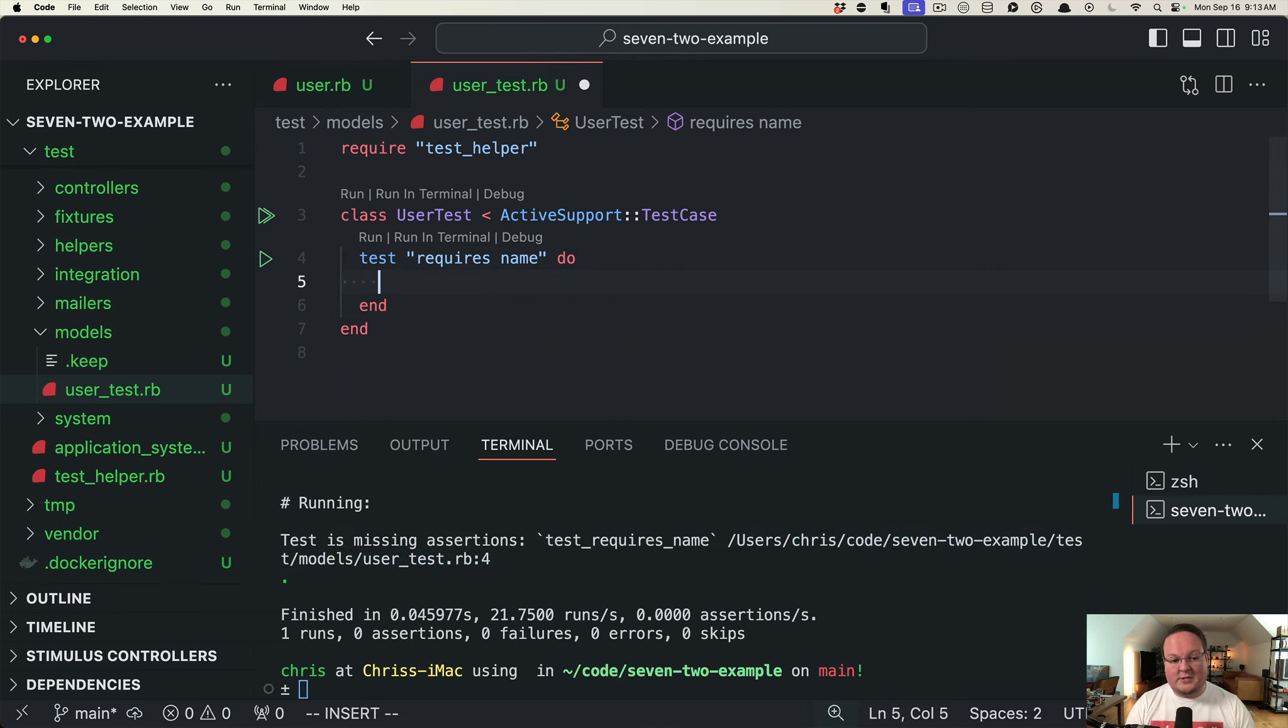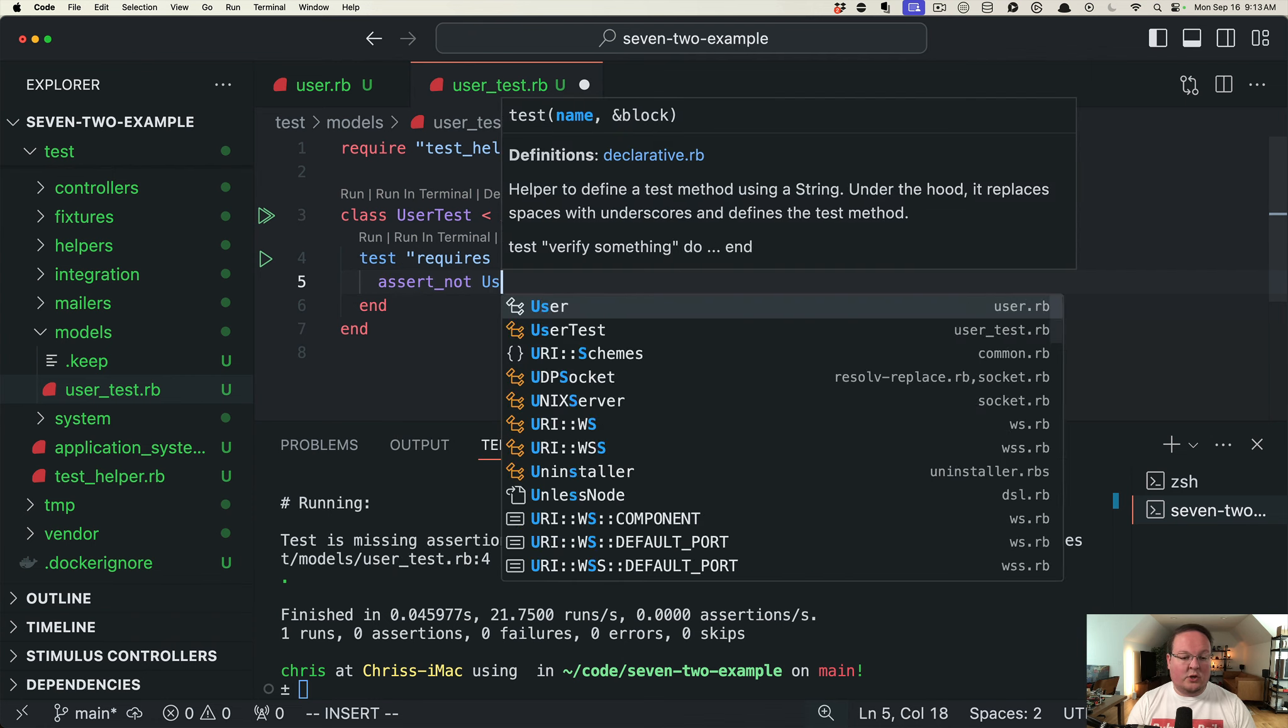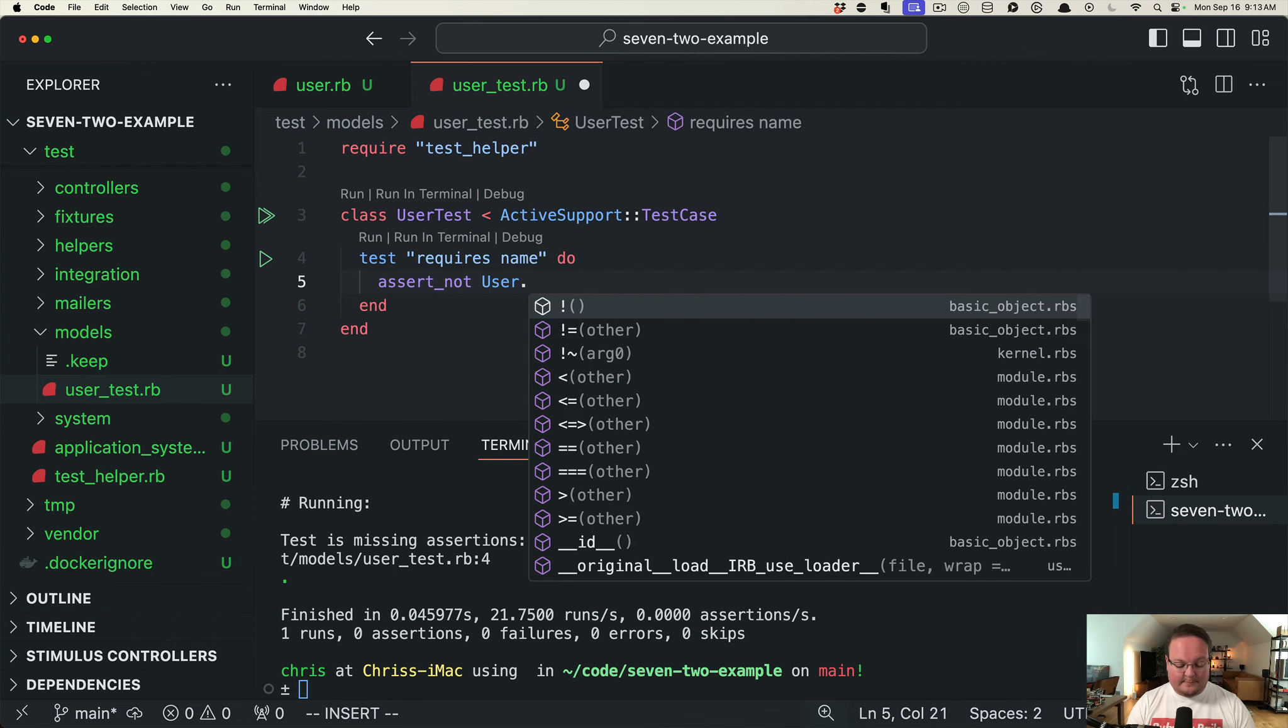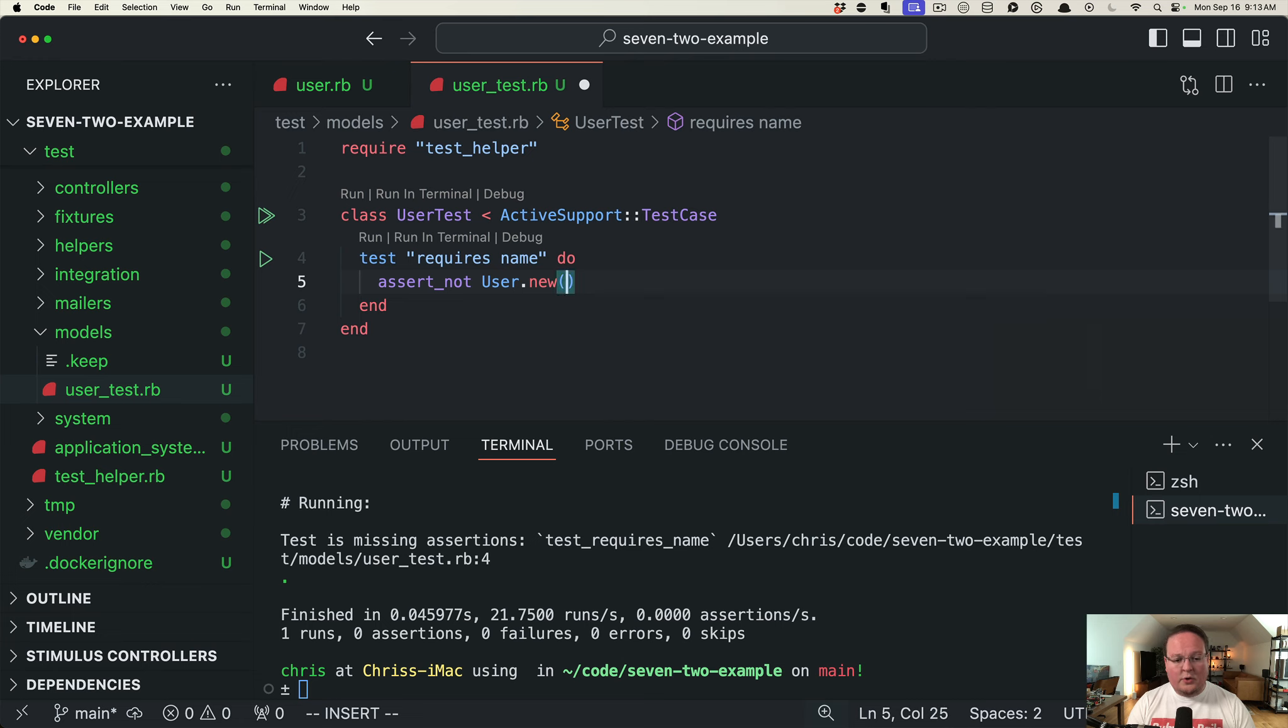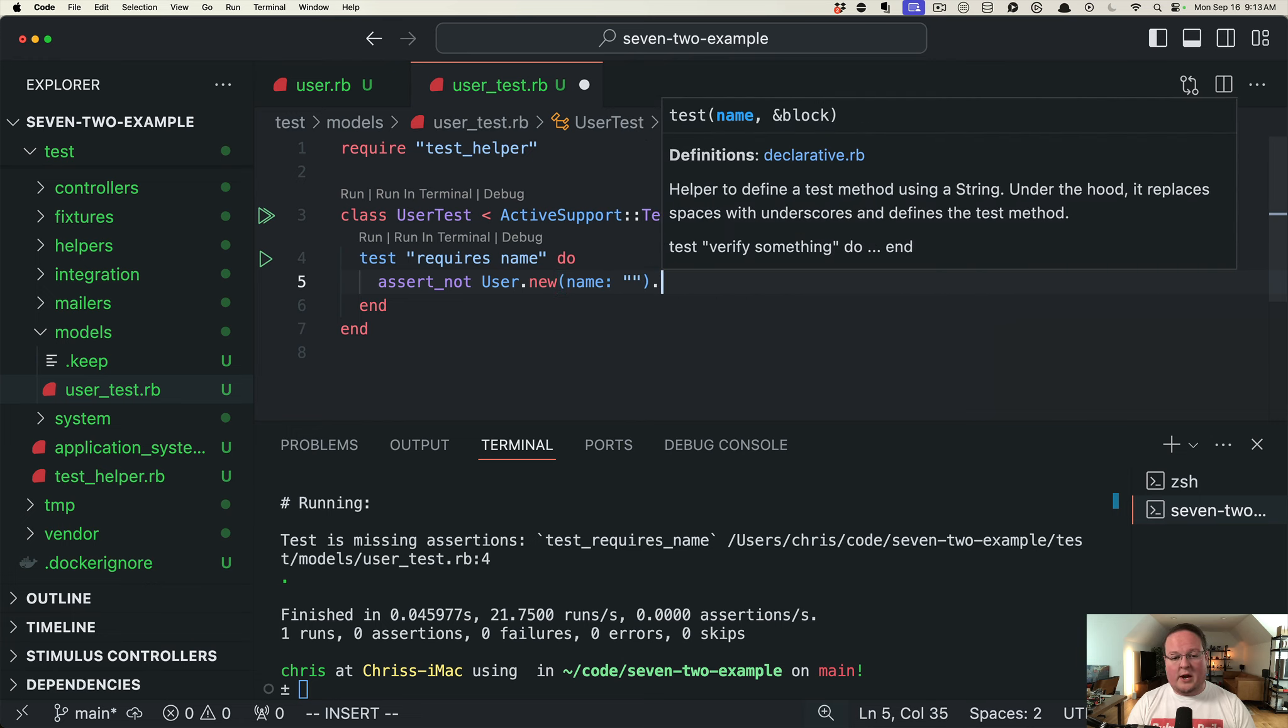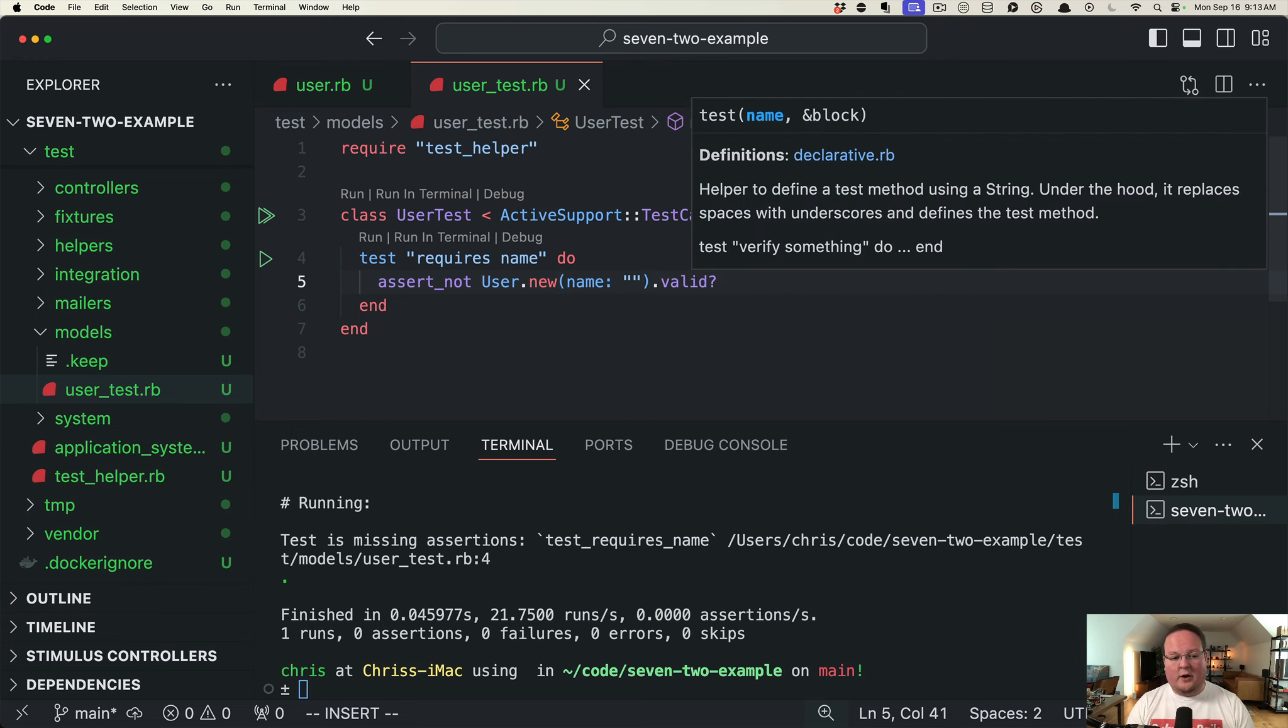In our case, this test doesn't do anything, so we want to say assert_not user.new with name empty string, call valid.